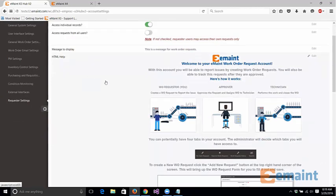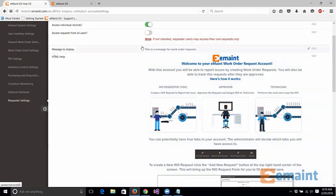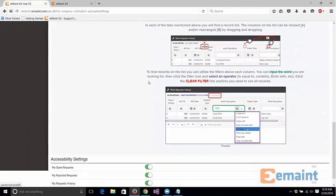We added this in there by default for you, but if there's any additional information that you need to add for the message to be displayed or the HTML help, you can go ahead and you can edit this information as you need.